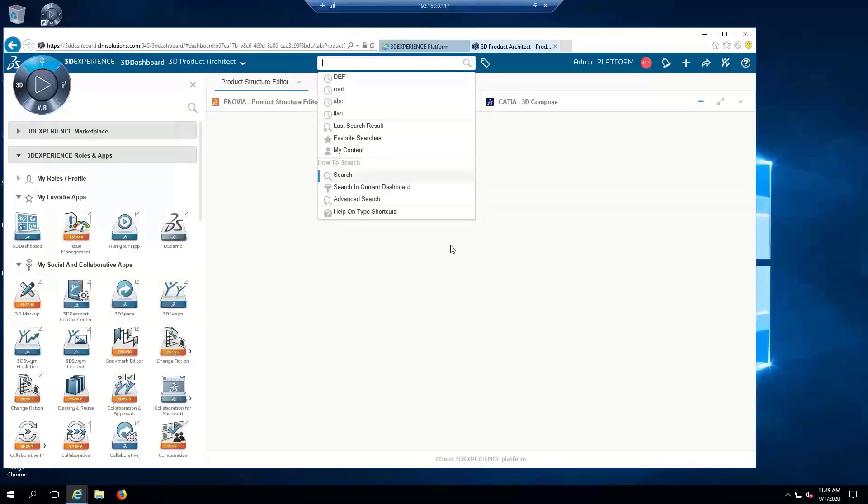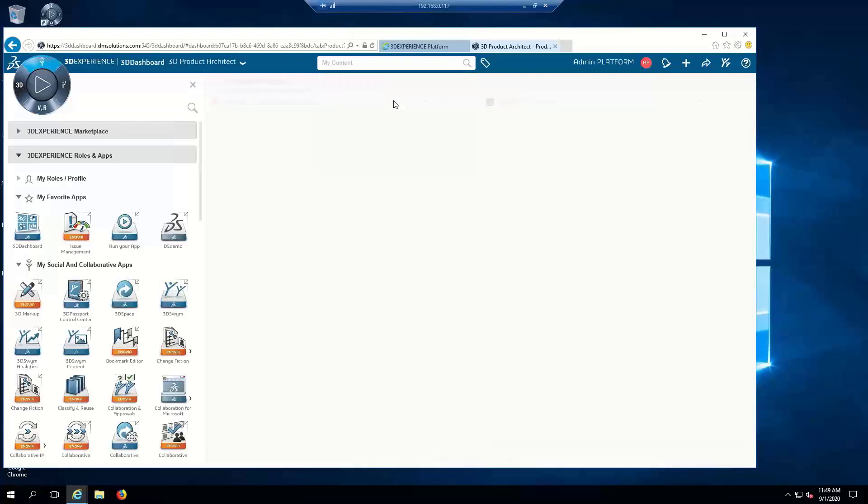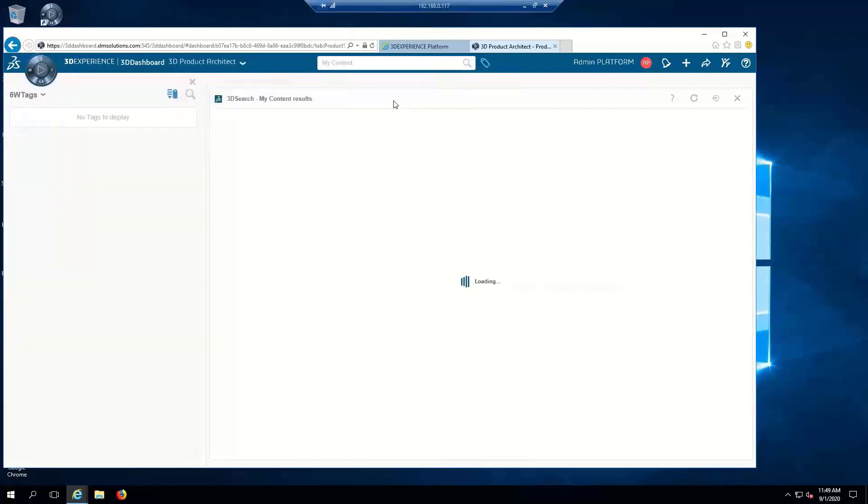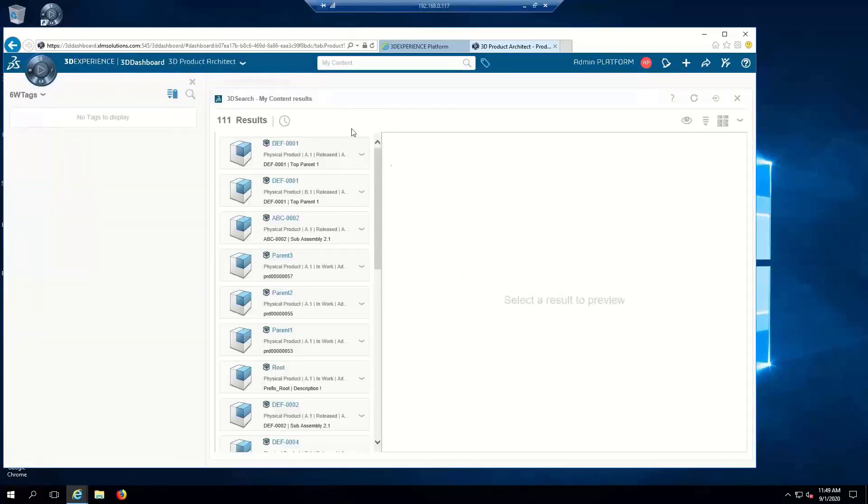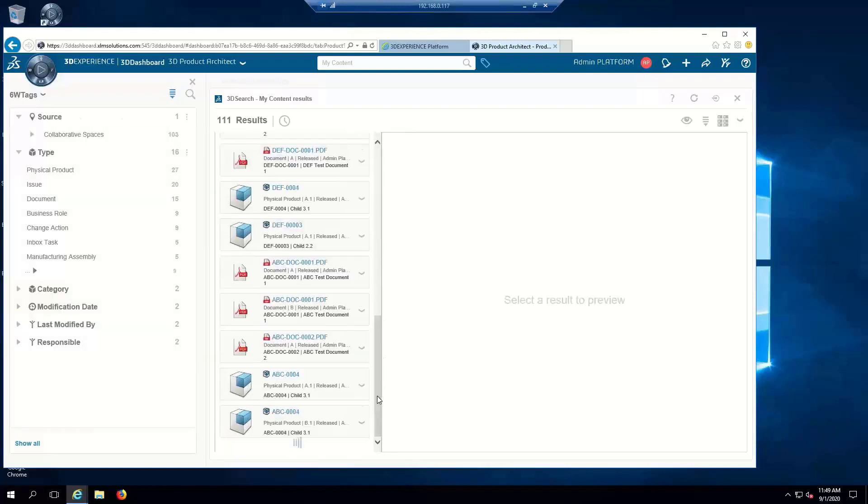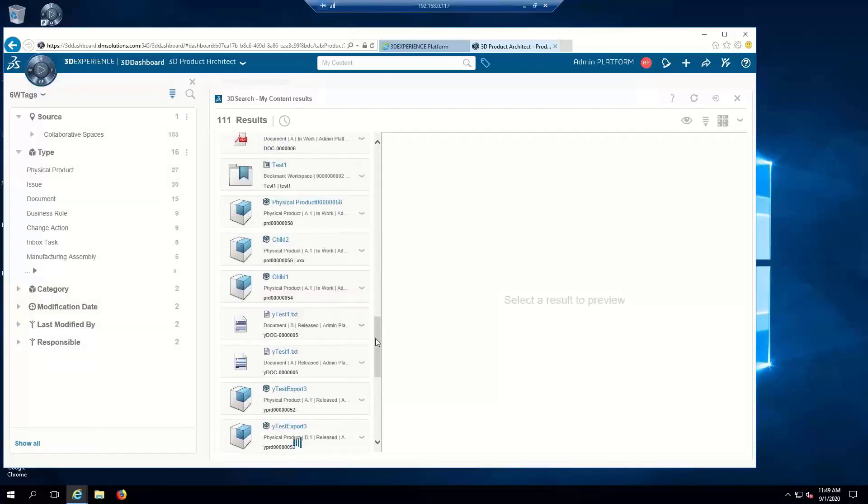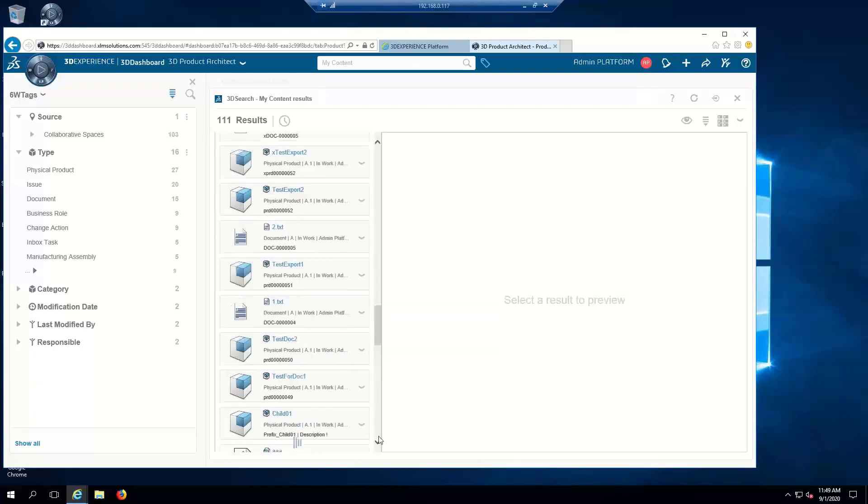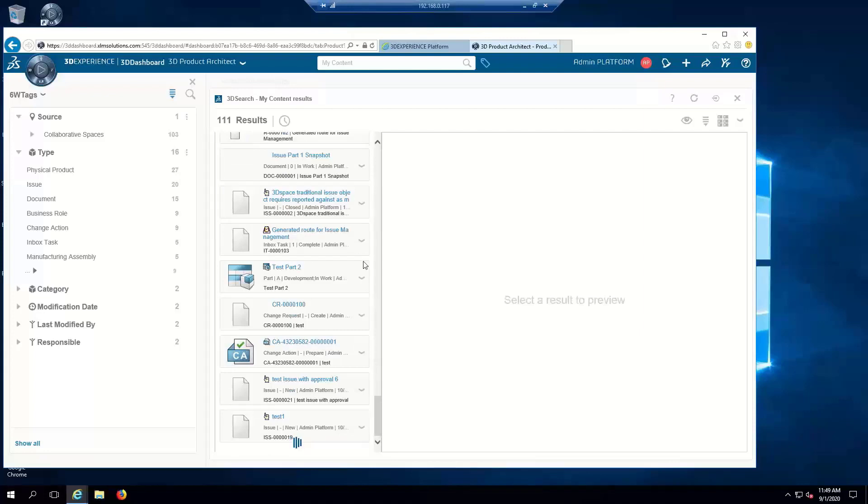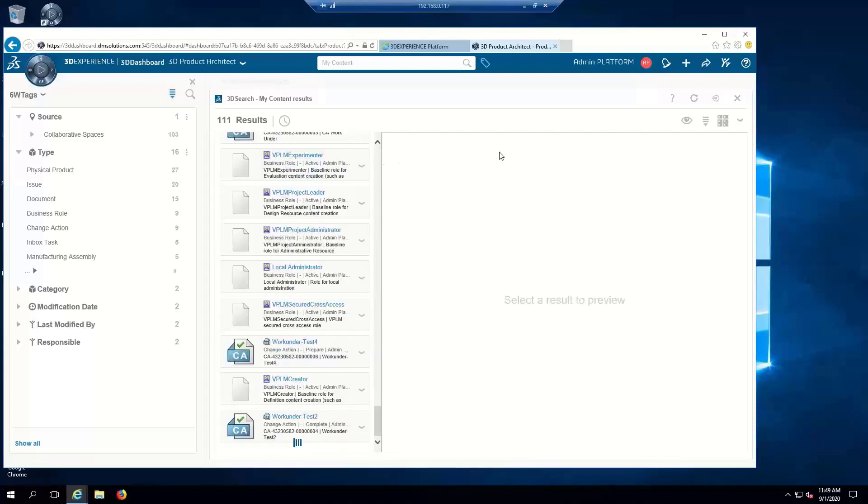So I've logged into 3DEXPERIENCE here and let's do a quick search to show you that there's no data yet in the system starting with XLM.